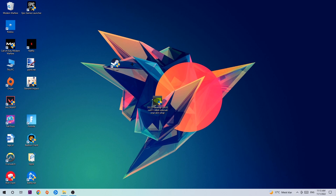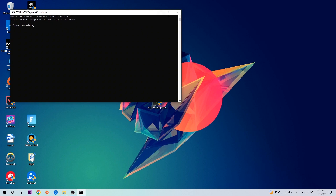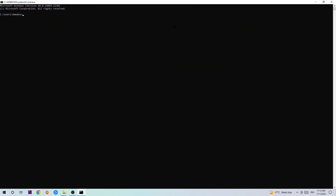So let's get right into it. The first step I recommend for everybody is to hit your Windows key and R key. This dialog will pop up — type in 'cmd' and hit OK or Enter. Now type in 'ipconfig /flushdns' and hit Enter. Once it is successfully flushed, you can close this window.